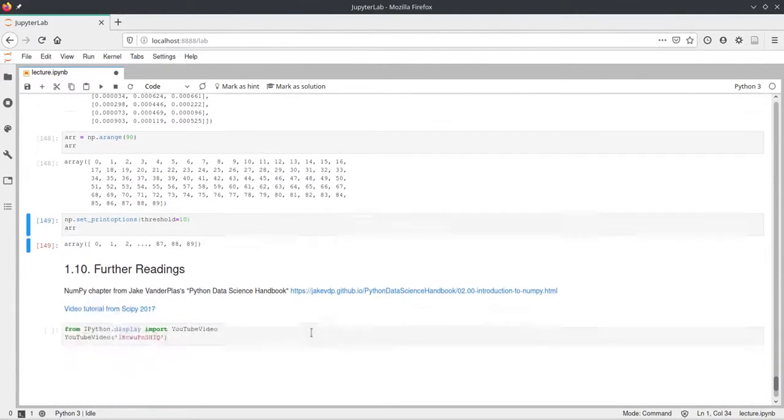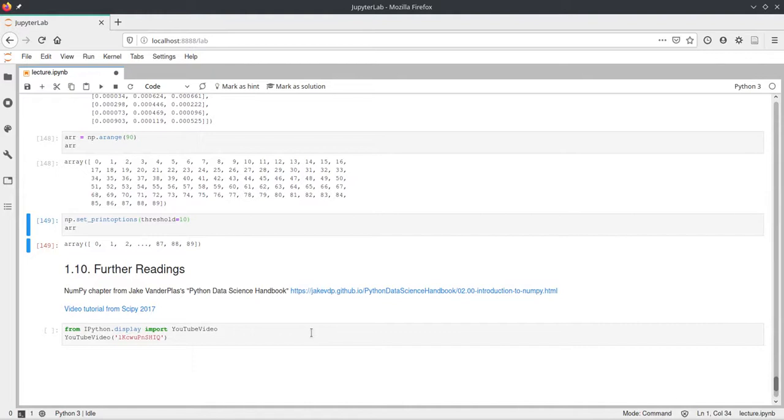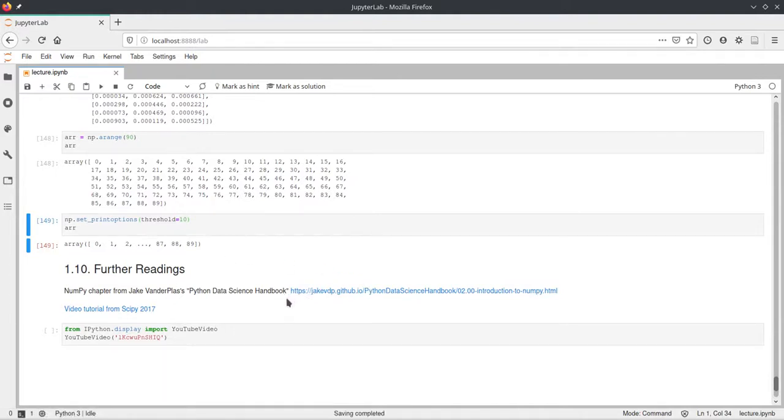Lastly, if you want to get some more information on NumPy, you can have a look at this data science handbook or the video tutorial from the 2017 course.